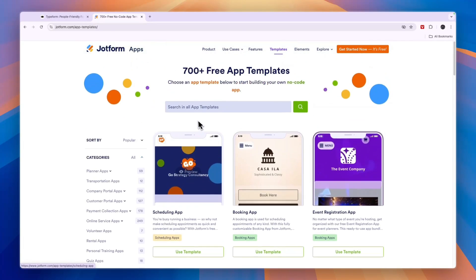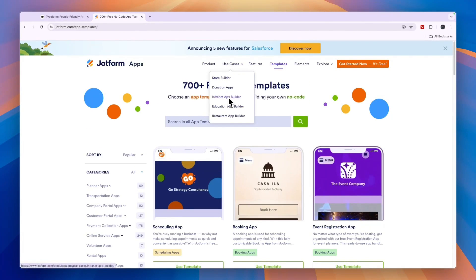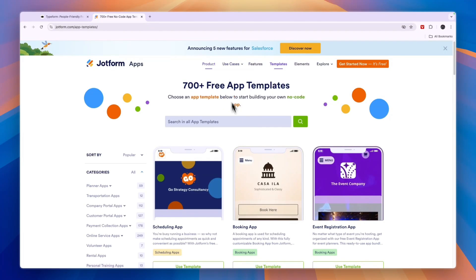So JotForm does have a bunch of awesome features and it is not just for creating forms. You can also build internet apps, education apps, restaurant apps and more.